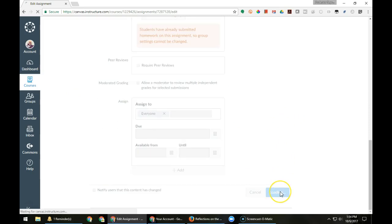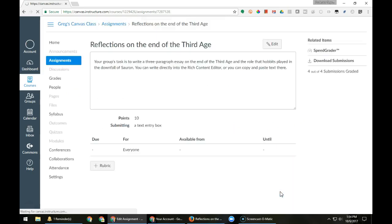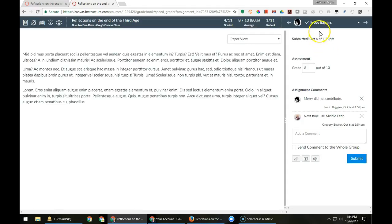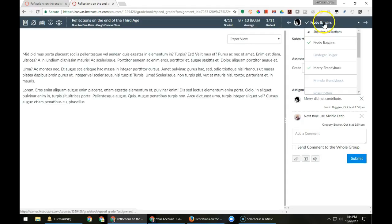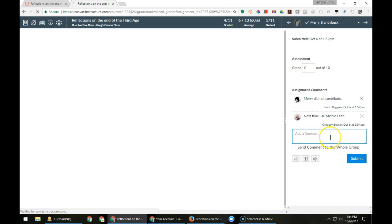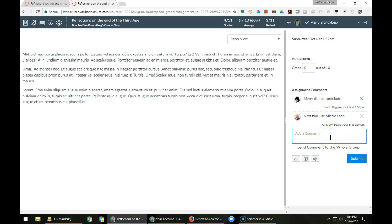I then go back to the Speed Grader, find the individual student who gets a different score, give that student a different score, and I can also give that student individual feedback.